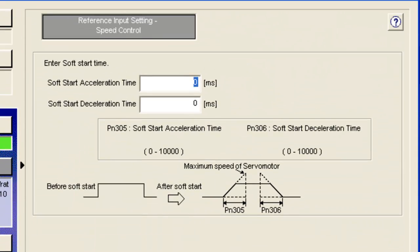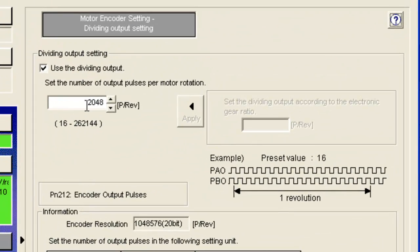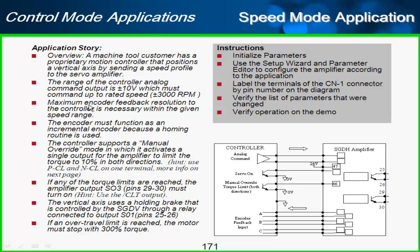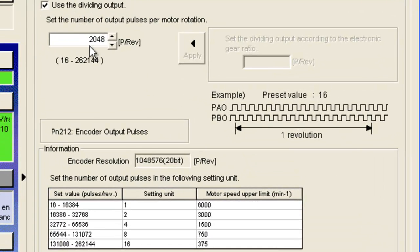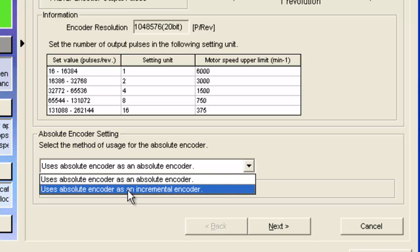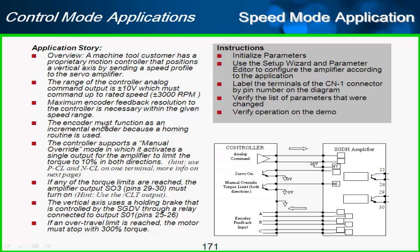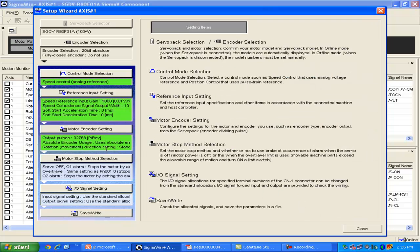There was no mention of a speed coincidence or V-comp output, so I'll click next. There was no mention of any acceleration times, so we'll leave those at default. On to motor encoder setting — this is the number of pre-quadrature output pulses per rotation. The application requires maximum resolution within the 3,000 rpm speed range, so the maximum is 32,768. I'll also choose to use the absolute encoder as incremental, as specified. There was no mention of reversing direction, so I'll leave that at default.